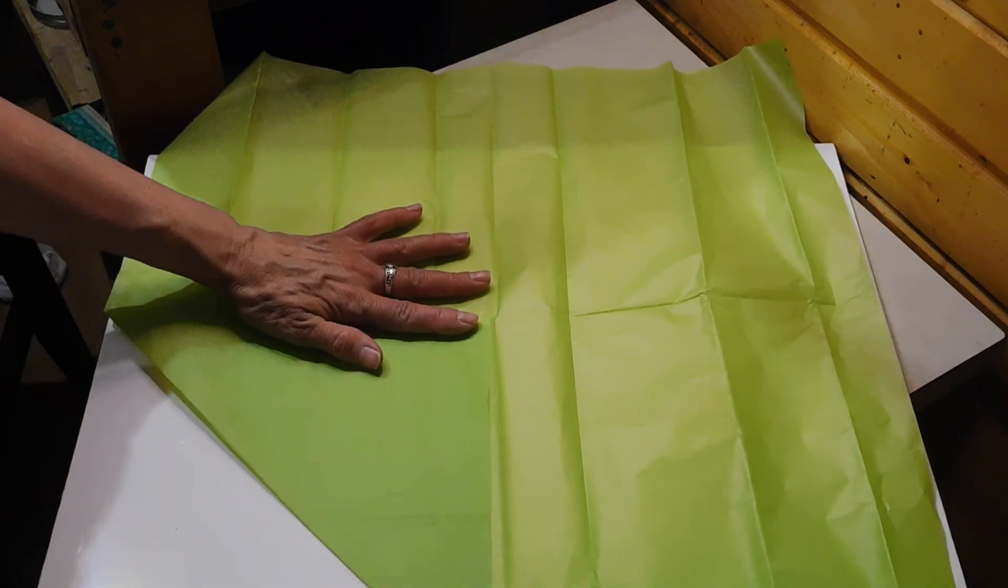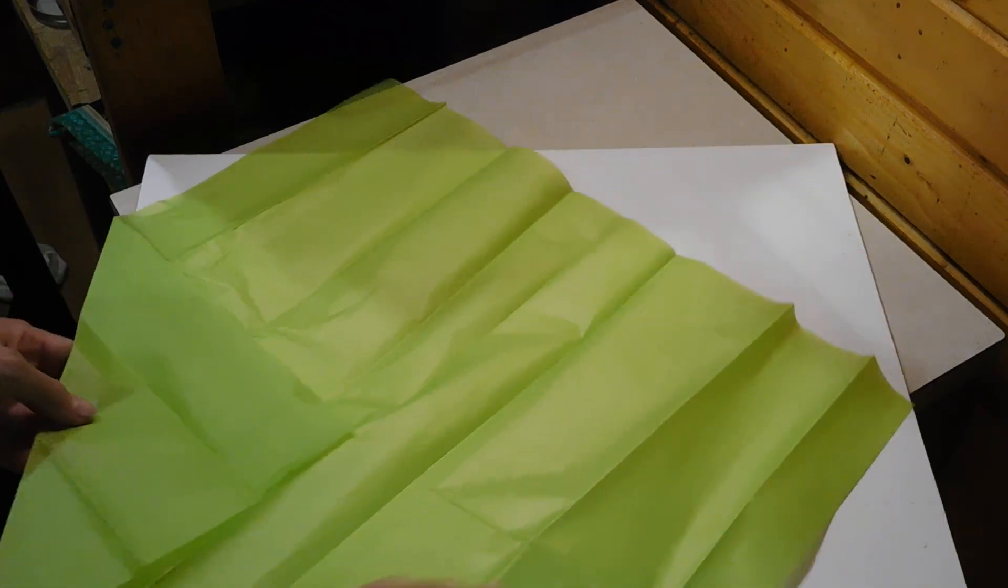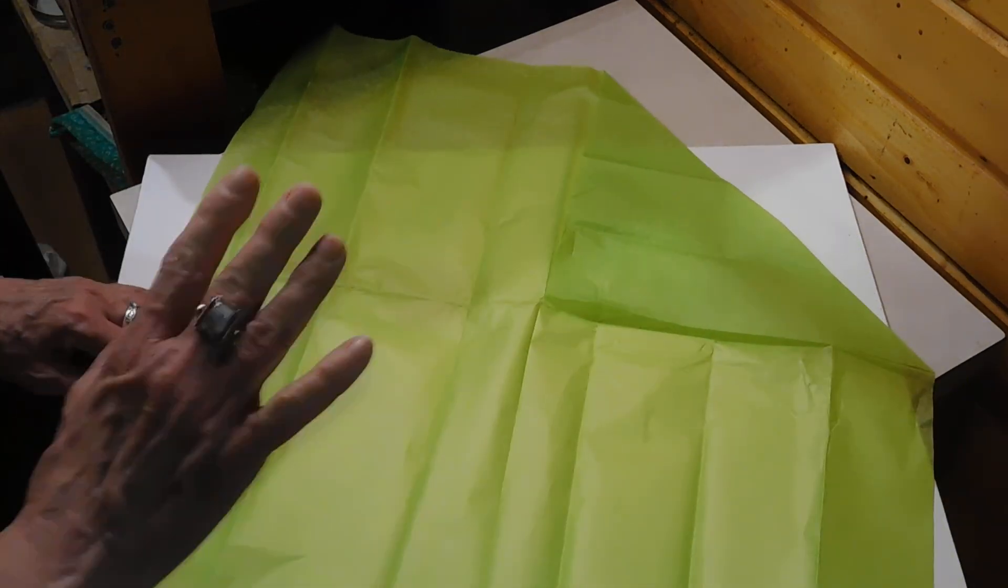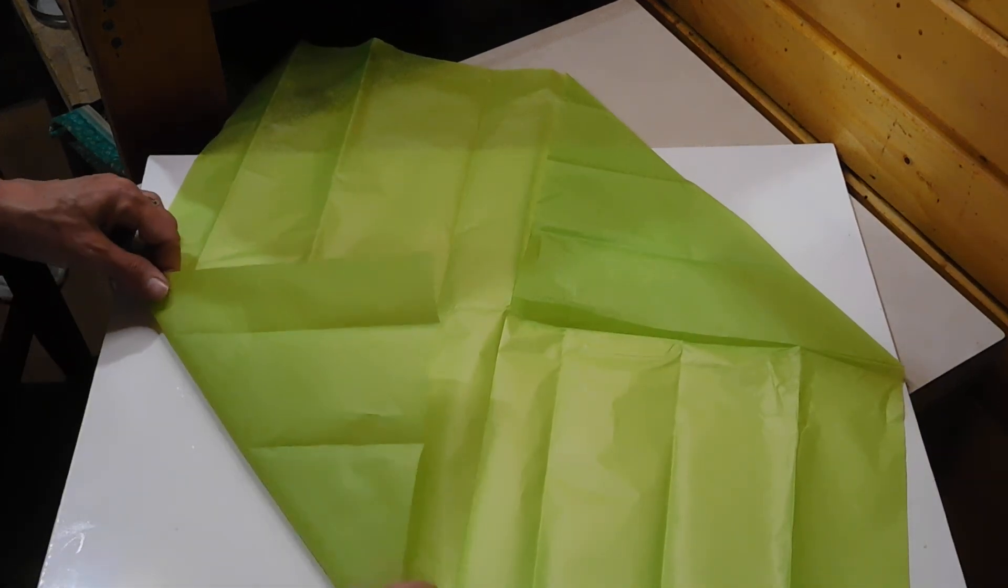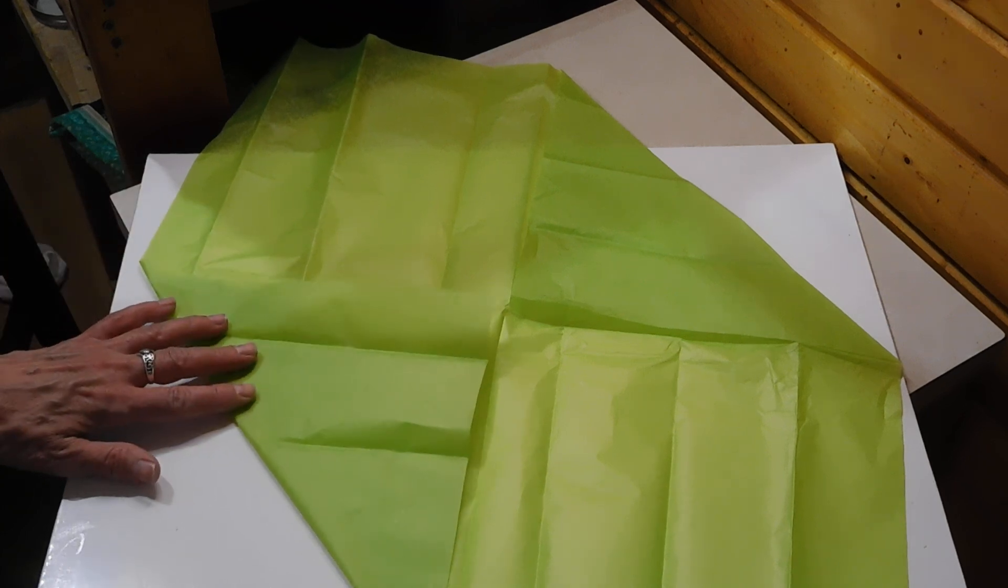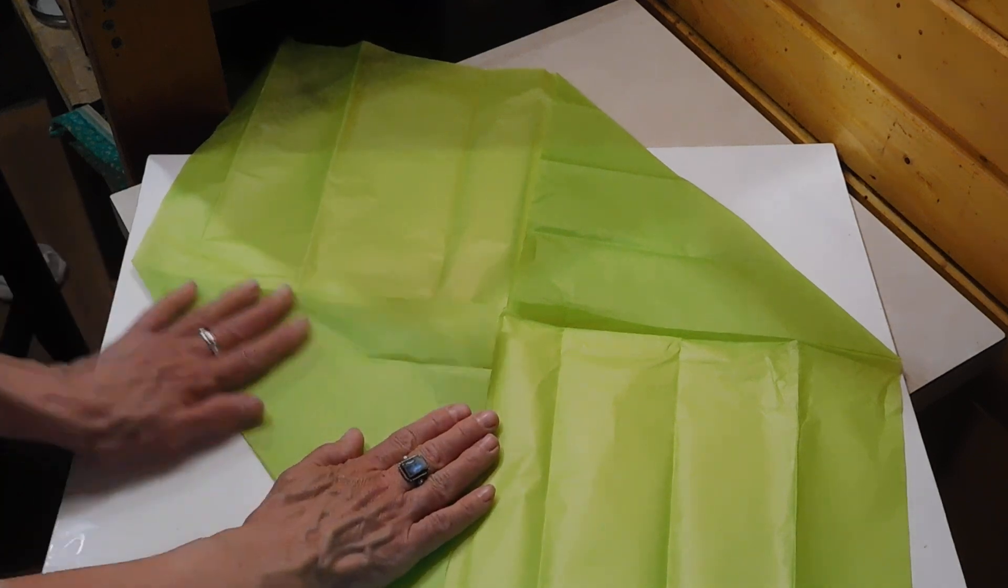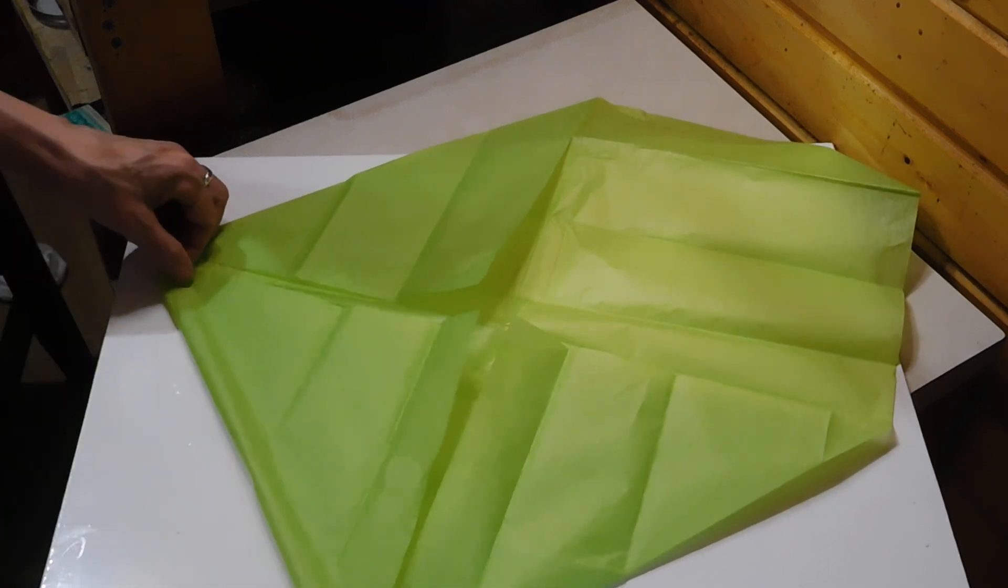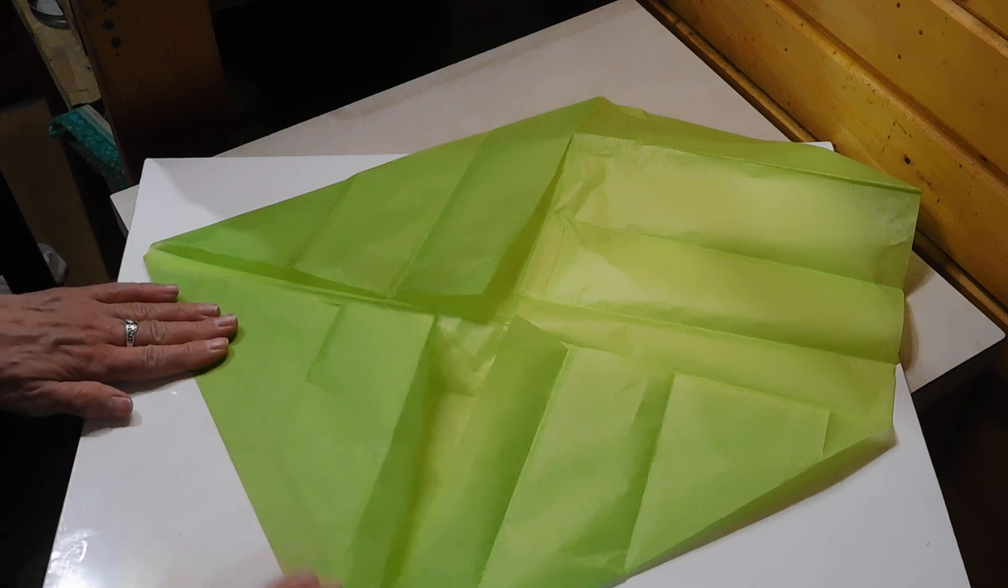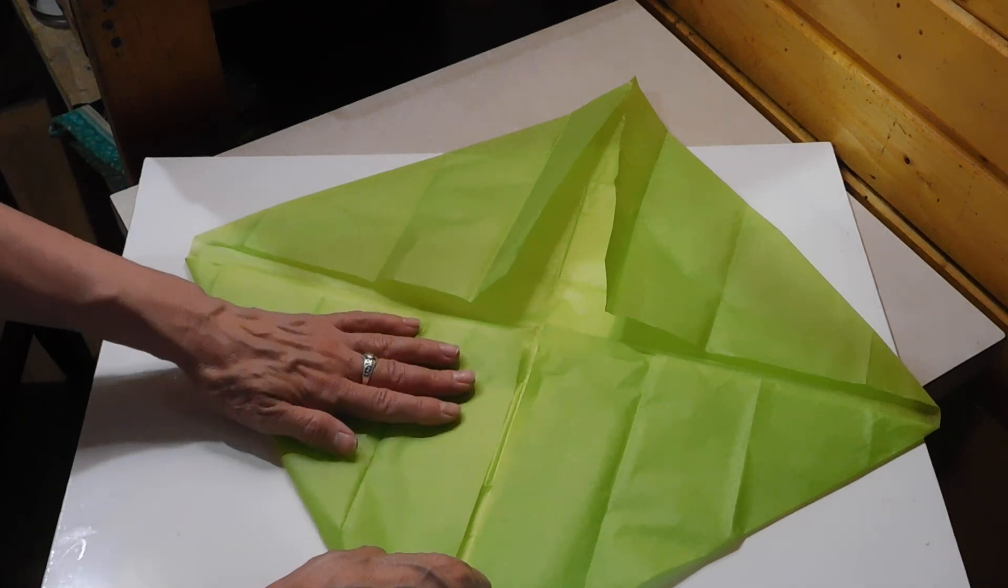Now say you didn't want to make this large of a lotus. You could cut the paper into a smaller square and then use that quarter. Or you can just measure it to any size you want and cut it. We're going to make that same fold on this side. So that point is to the center. That point is to the center. Turn it around. That point is to the center.